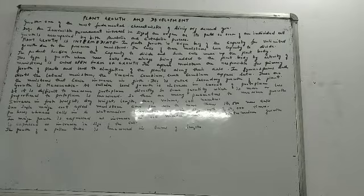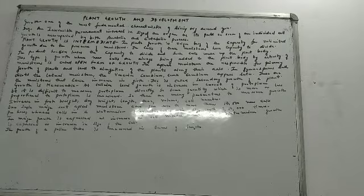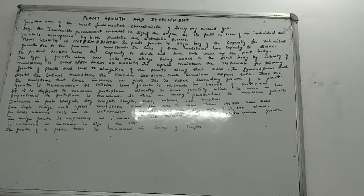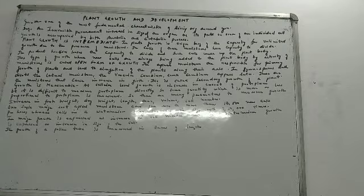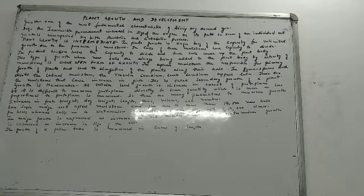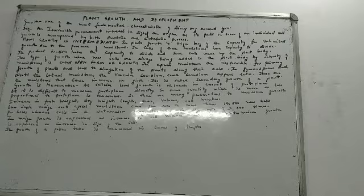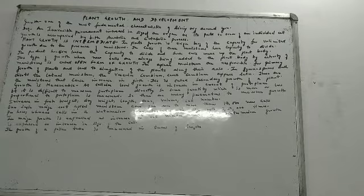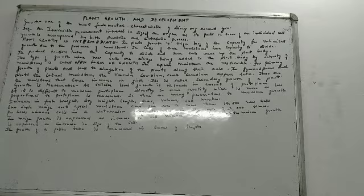These are the meristems that cause increase in the girth, that means the width, the broad part of the plant. That is the girth, G-I-R-T-H. The primary growth was elongation. This is the secondary one. Secondary growth is actually the increase in girth. That is the increase in width.